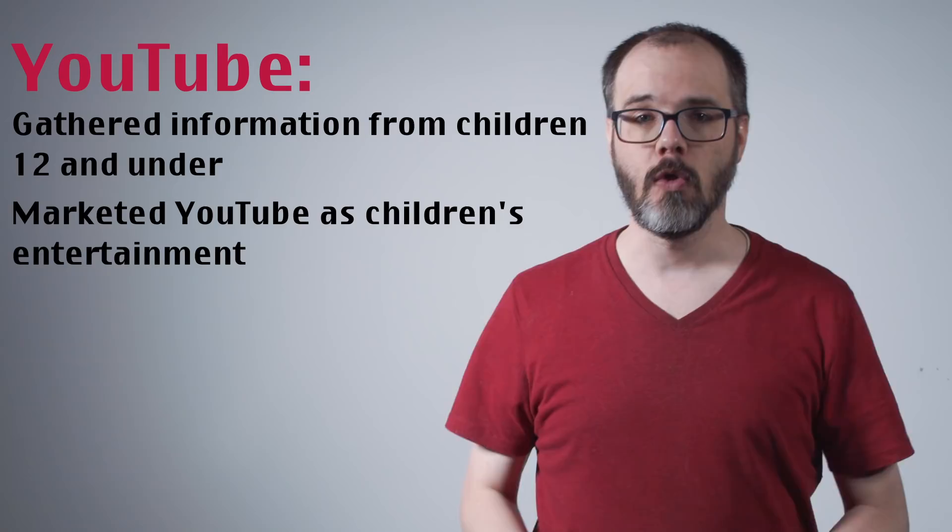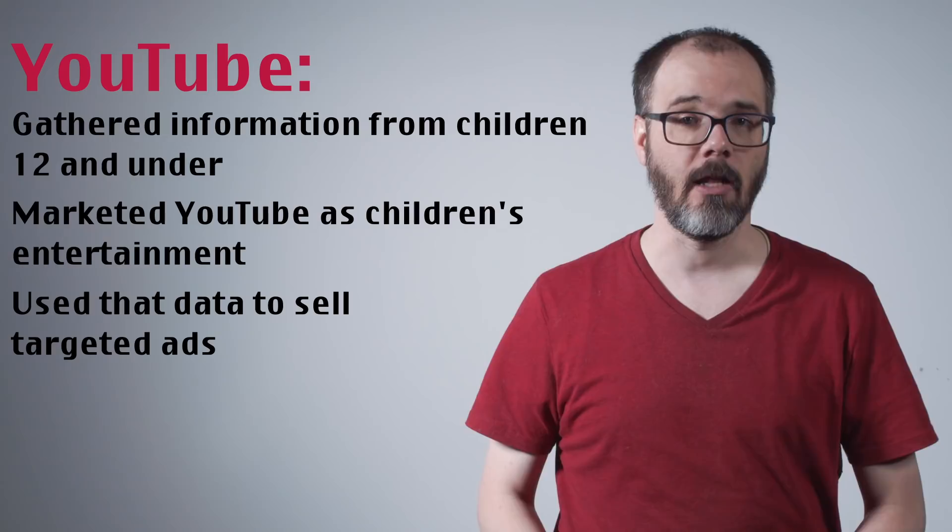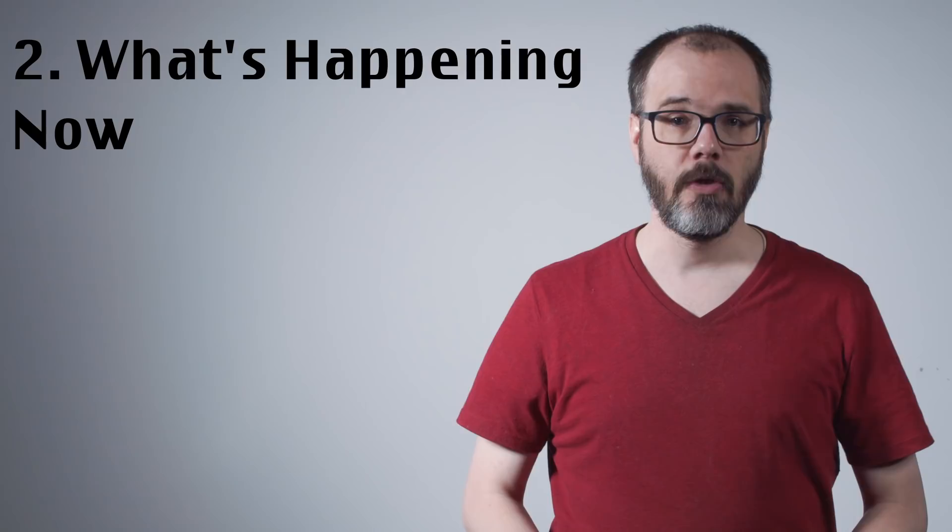YouTube marketed to content creators as the dominant platform in children's entertainment and used the collected data to shape a behaviorally targeted ad network that they actively sold to child-directed content creators, with corporate channels operated by Hasbro and Mattel being specifically named in the complaint.